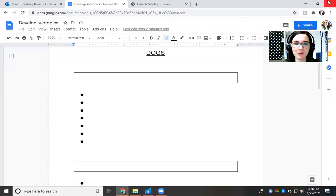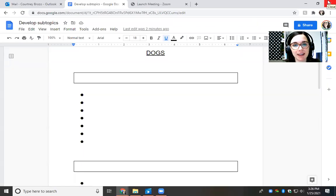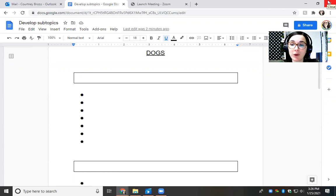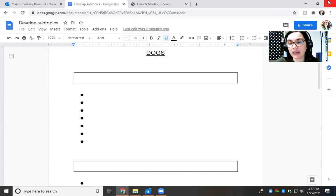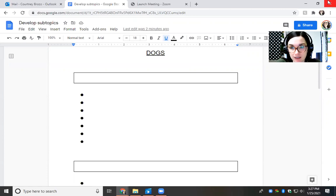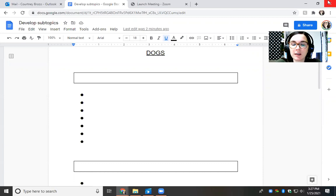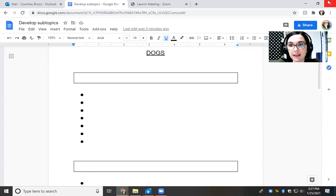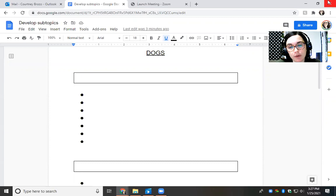Hi everybody, welcome to Writer's Workshop today. Yesterday when we were thinking about informational topics, things that we are experts at, we started to think about what are some of the things that I know a lot about.